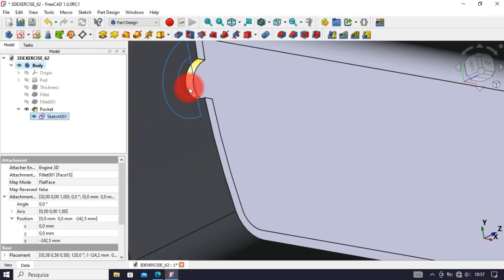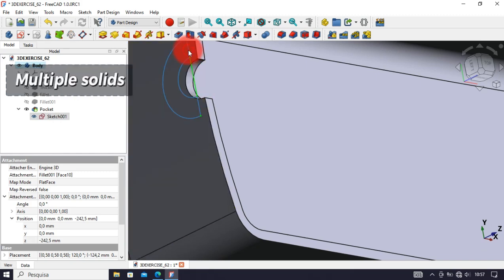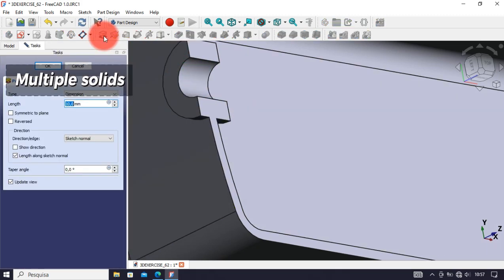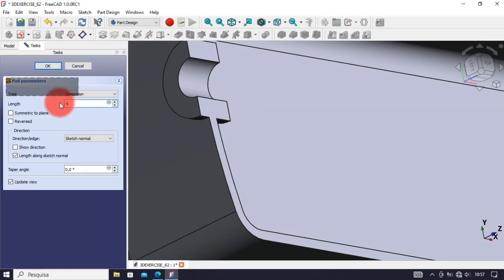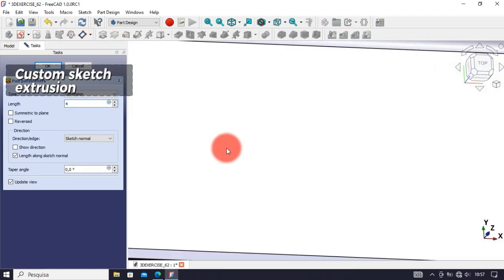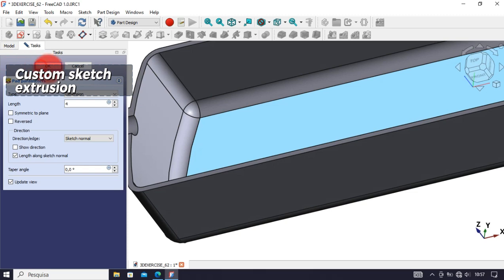In the Part Design workbench, multiple fillets, additive answers, custom extrusion of parts of a sketch.